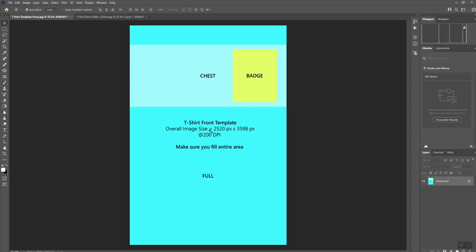When you've downloaded the template and you open it up in Photoshop, this is what you get. We've got the area for the badge, the chest, and also we give you here in pixels what the print size is. We work in pixels, so the overall size here is 2520 by 3598 at 200 DPI.